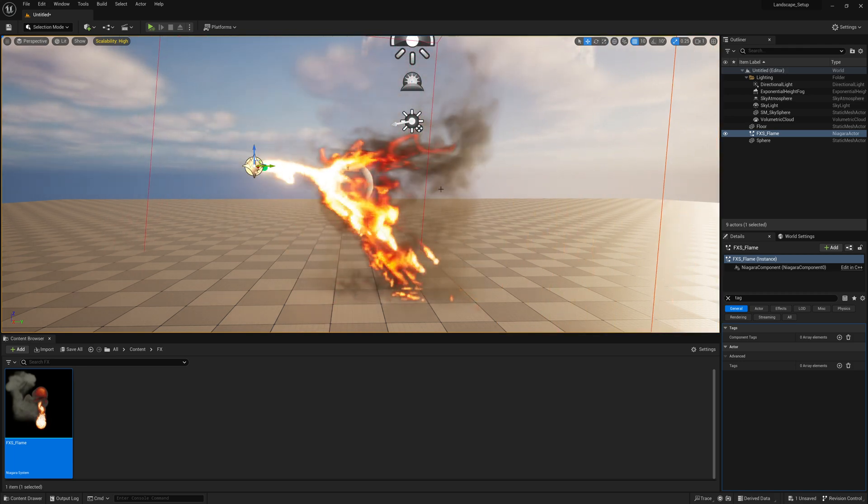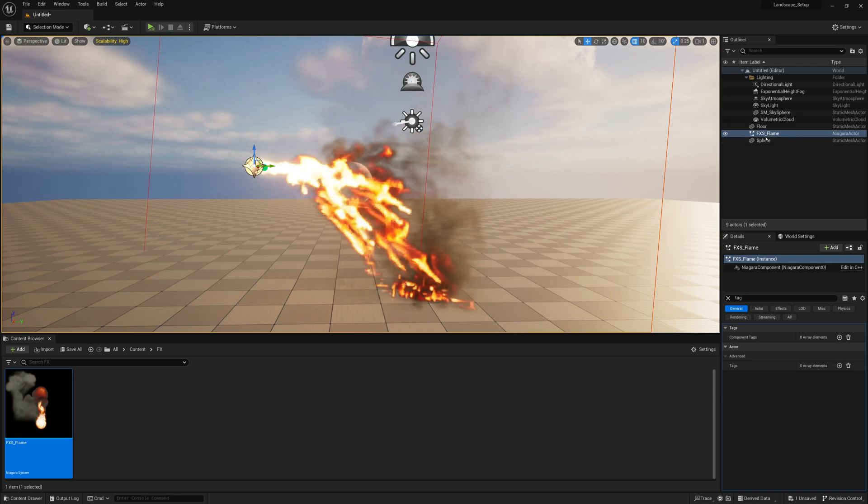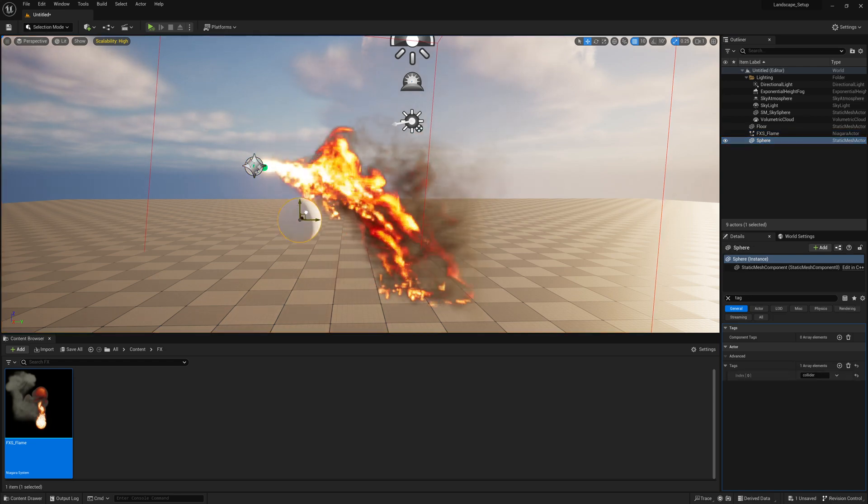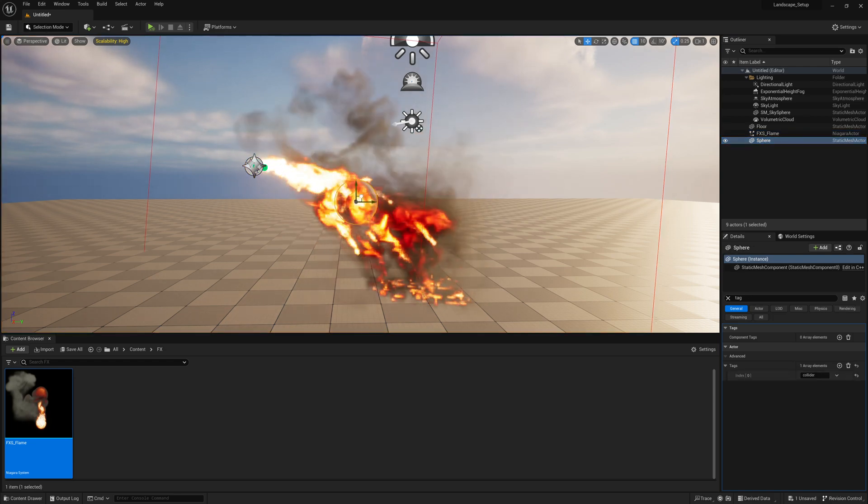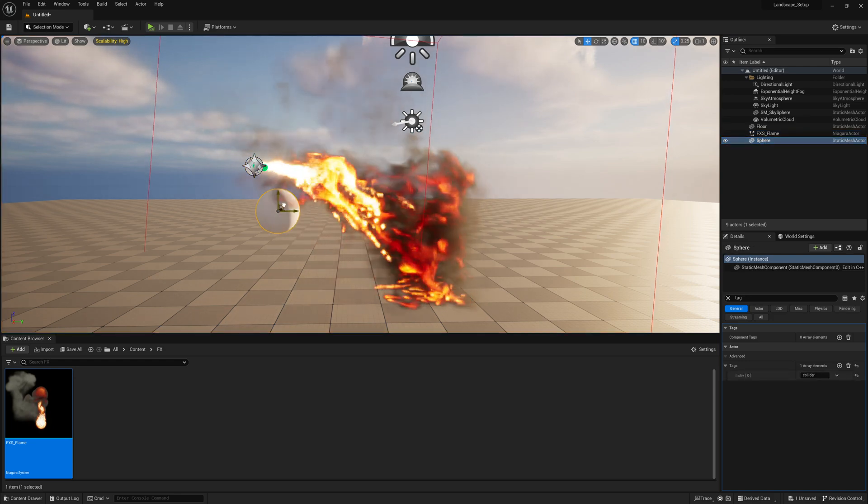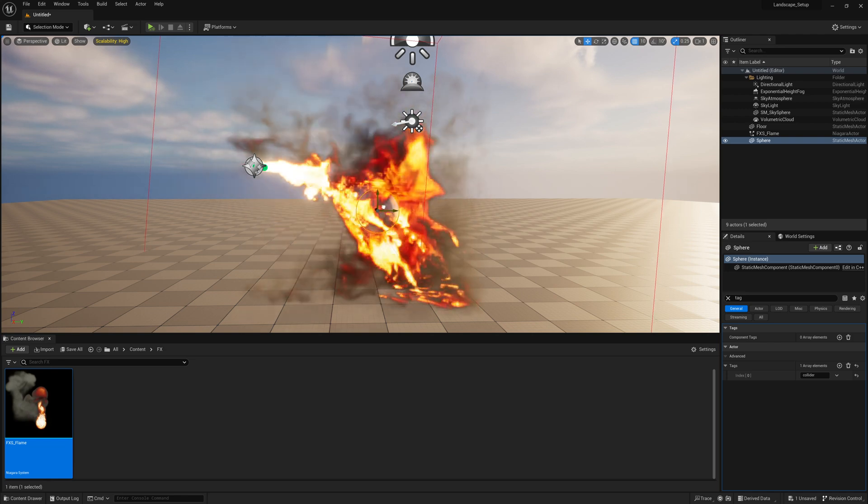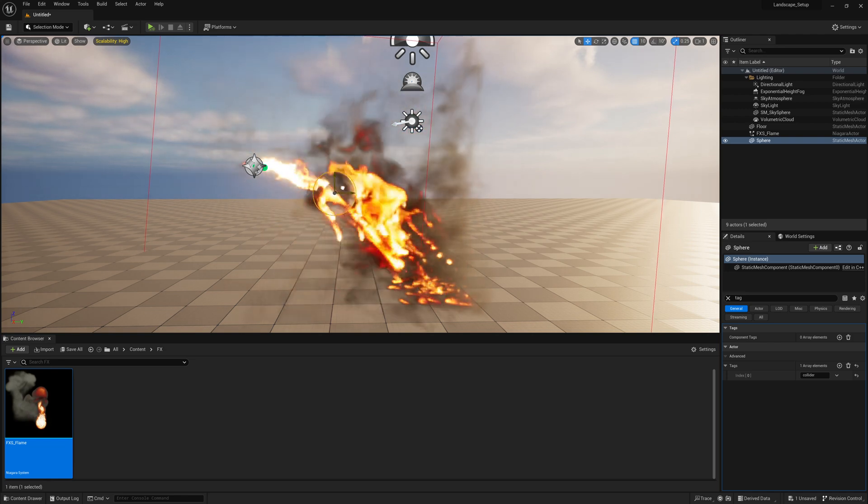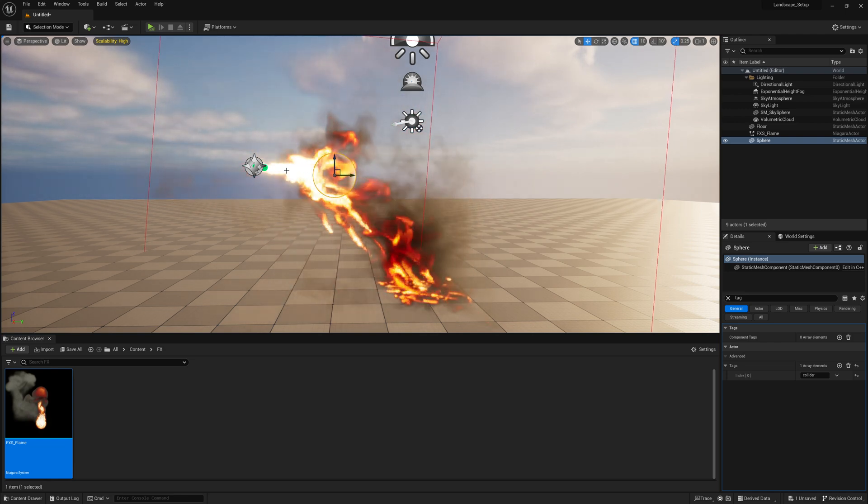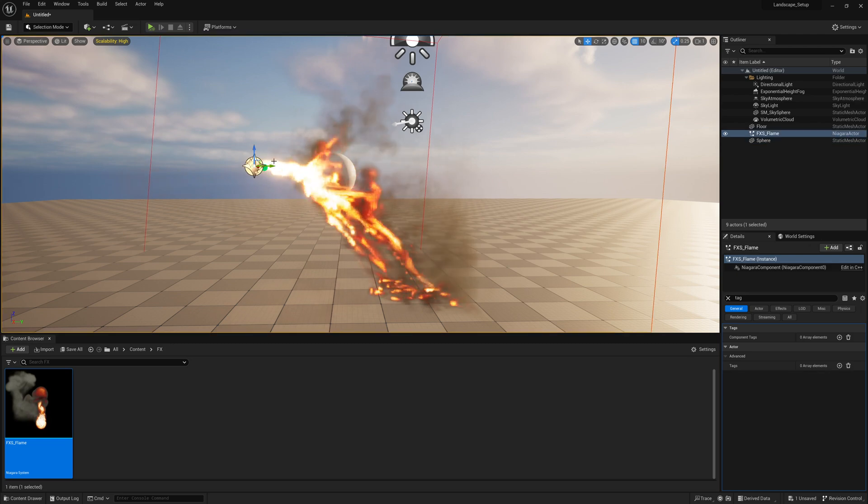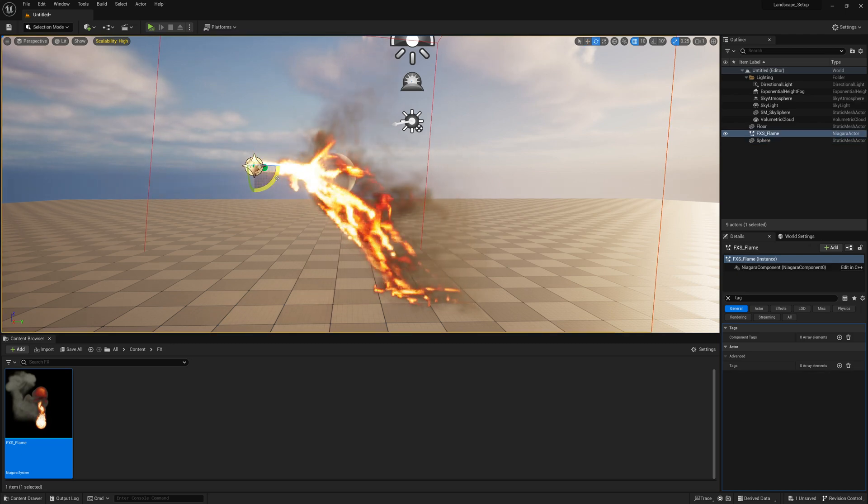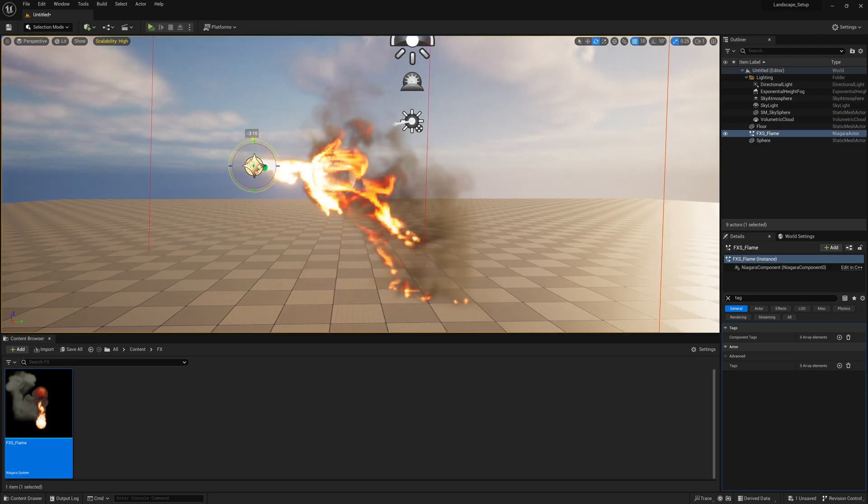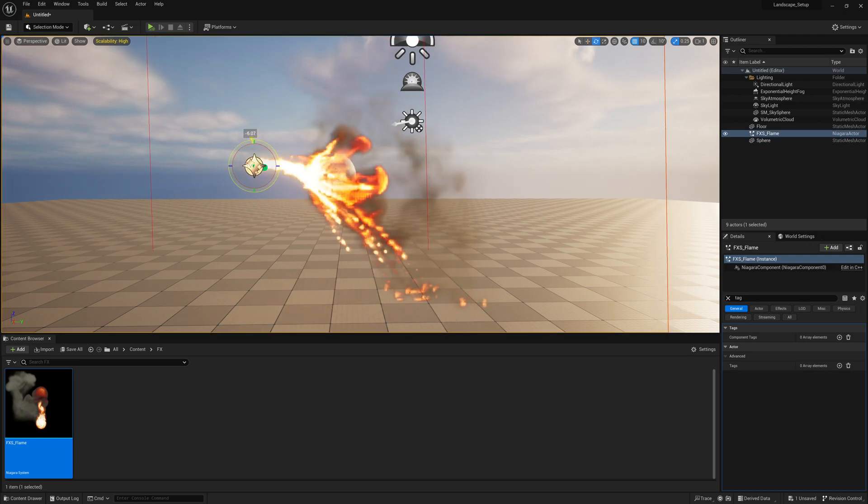And now if we have our ball here, our sphere, if that moves, it also pushes around the smoke and fire as well. So now we kind of have everything working as it should or as we expect.